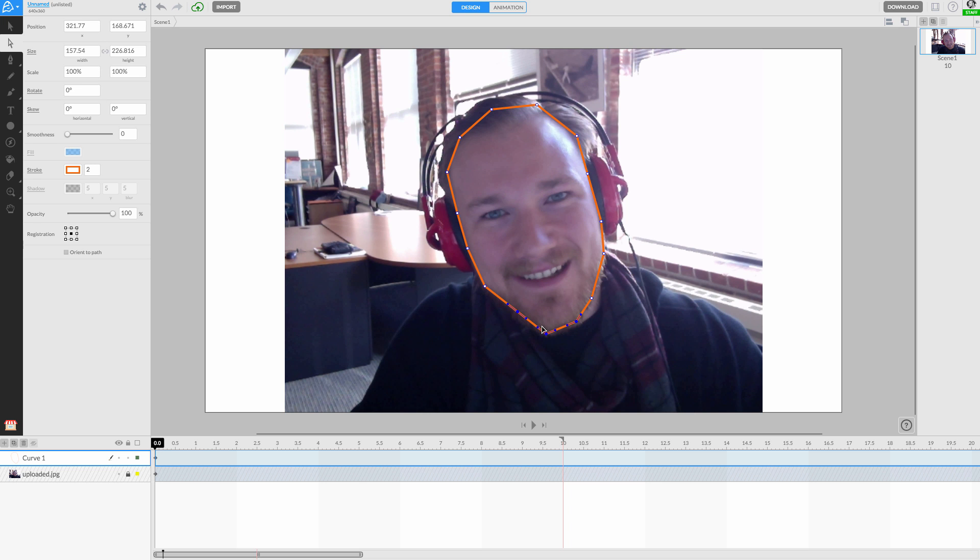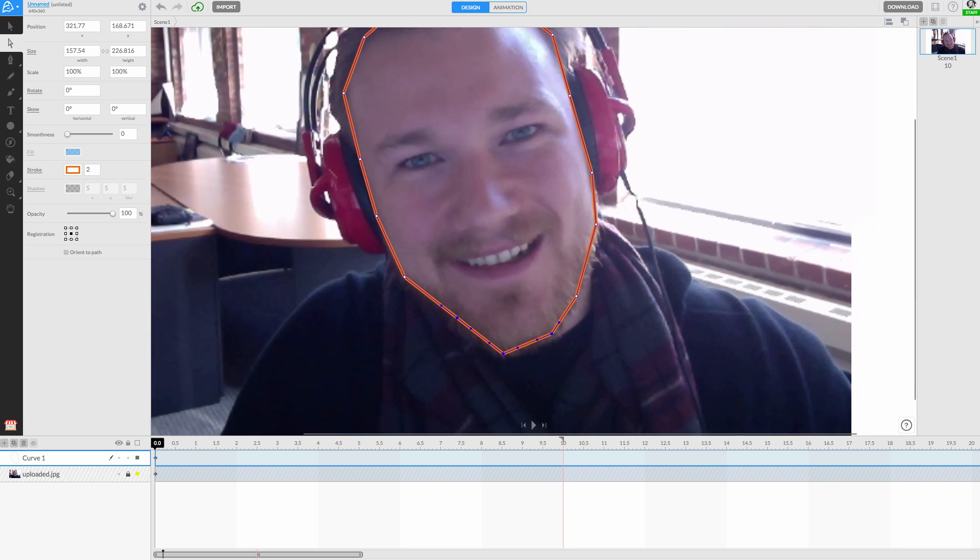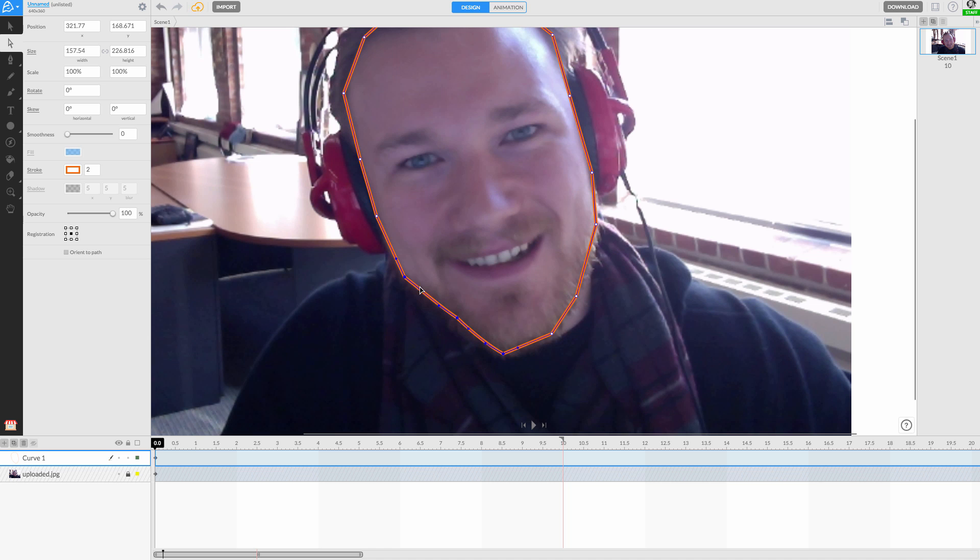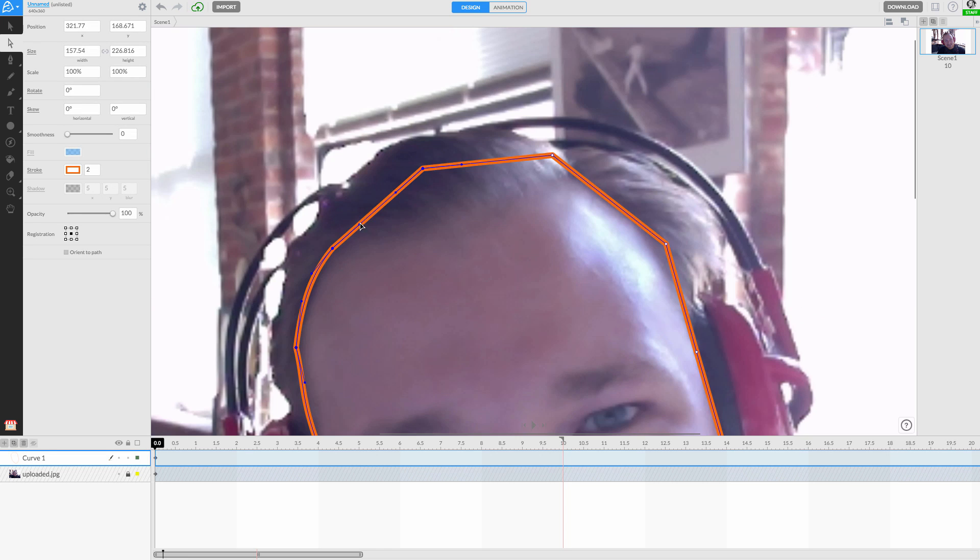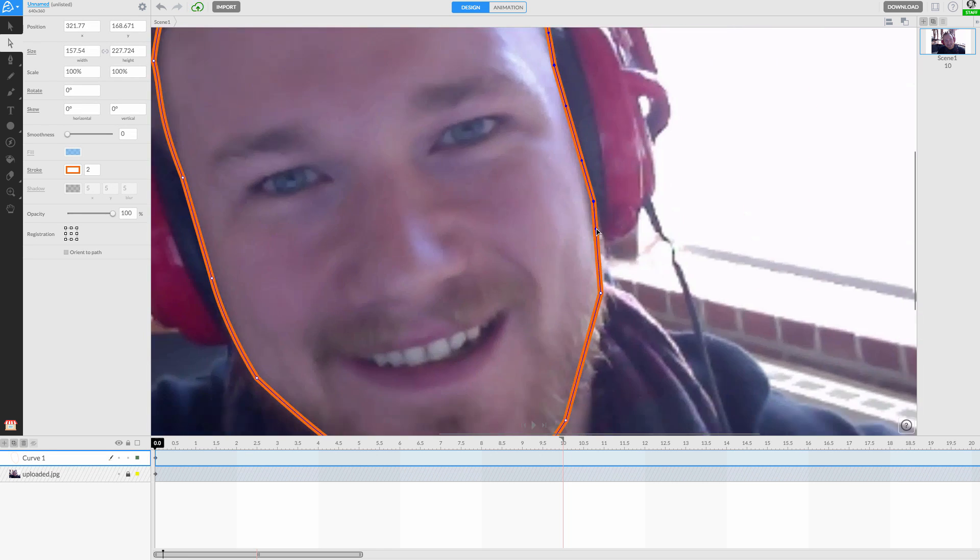Now we can refine the shape by working around the face, adjusting node positions, tweaking curves, and adding or removing excessive nodes.